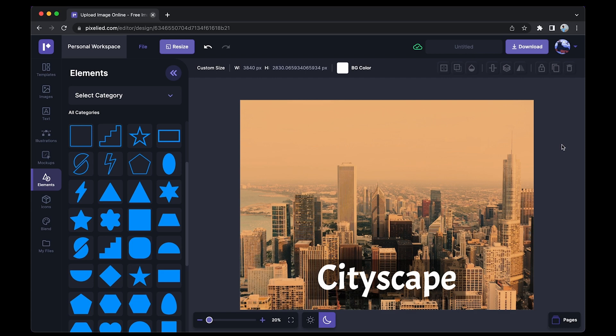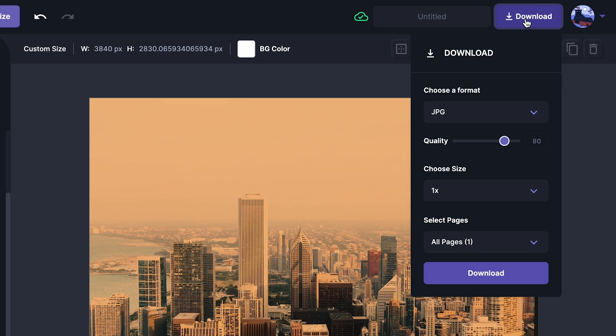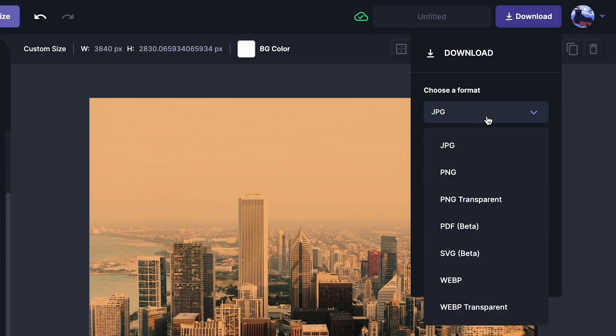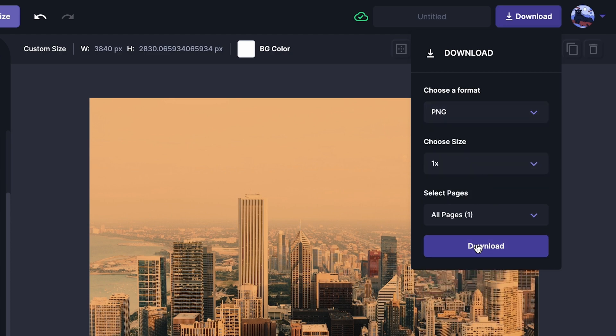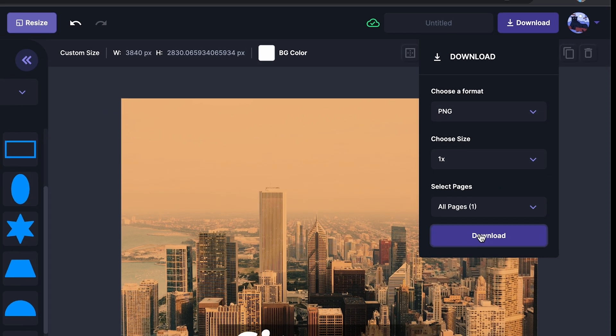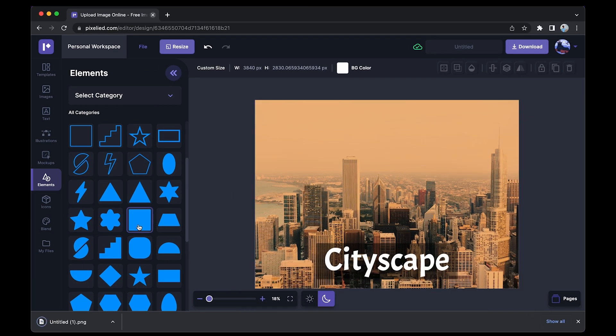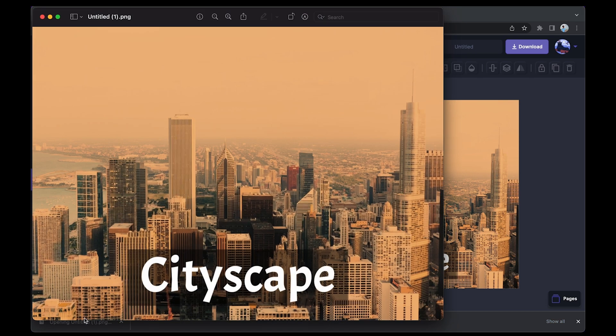to do is download this image. Just click on the Download button, select a format—let's say I want PNG format—select the Download button again, and we are done. And this is how it looks. All